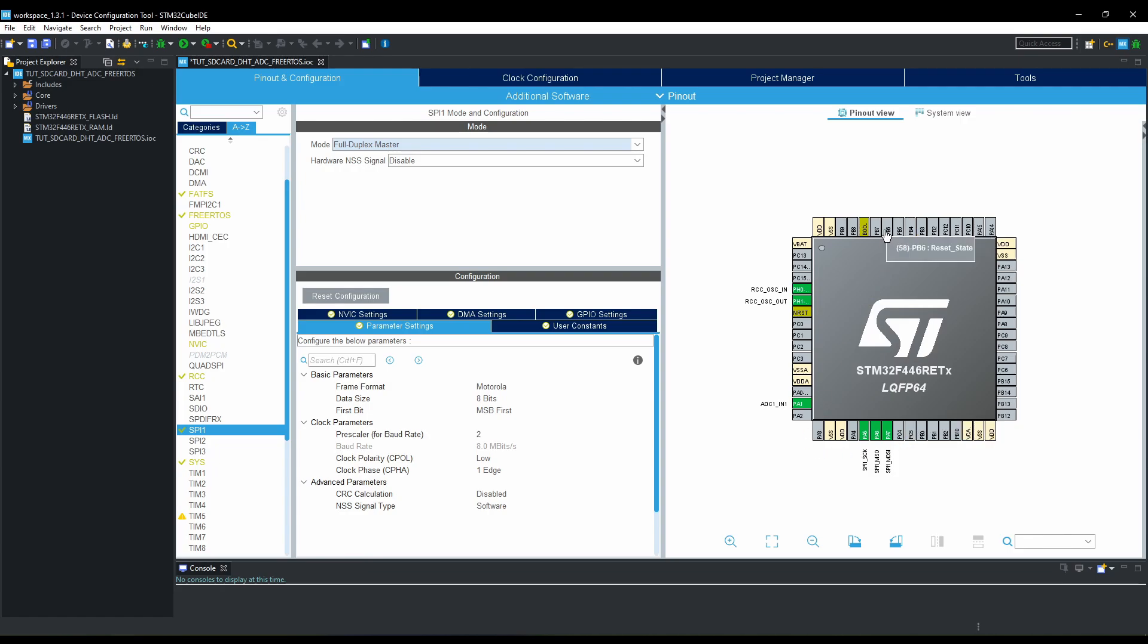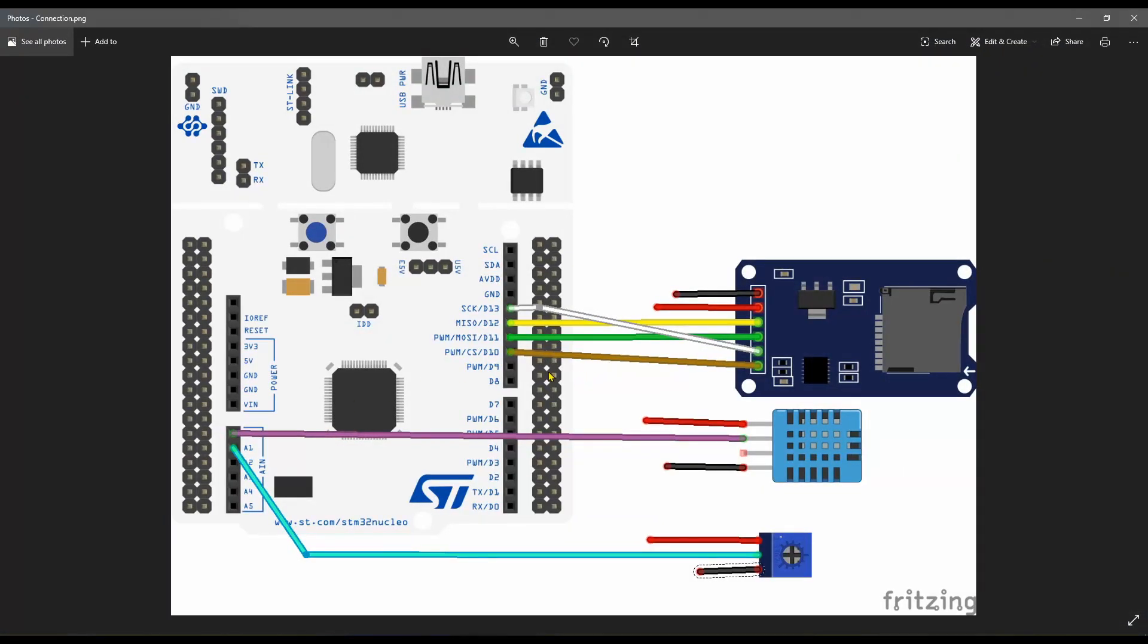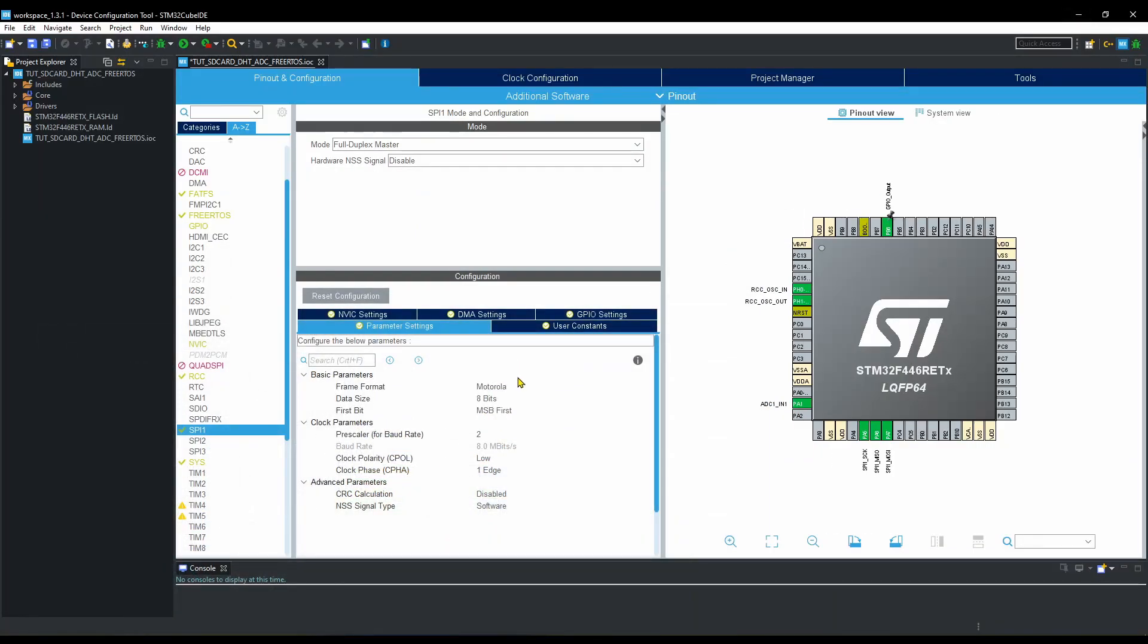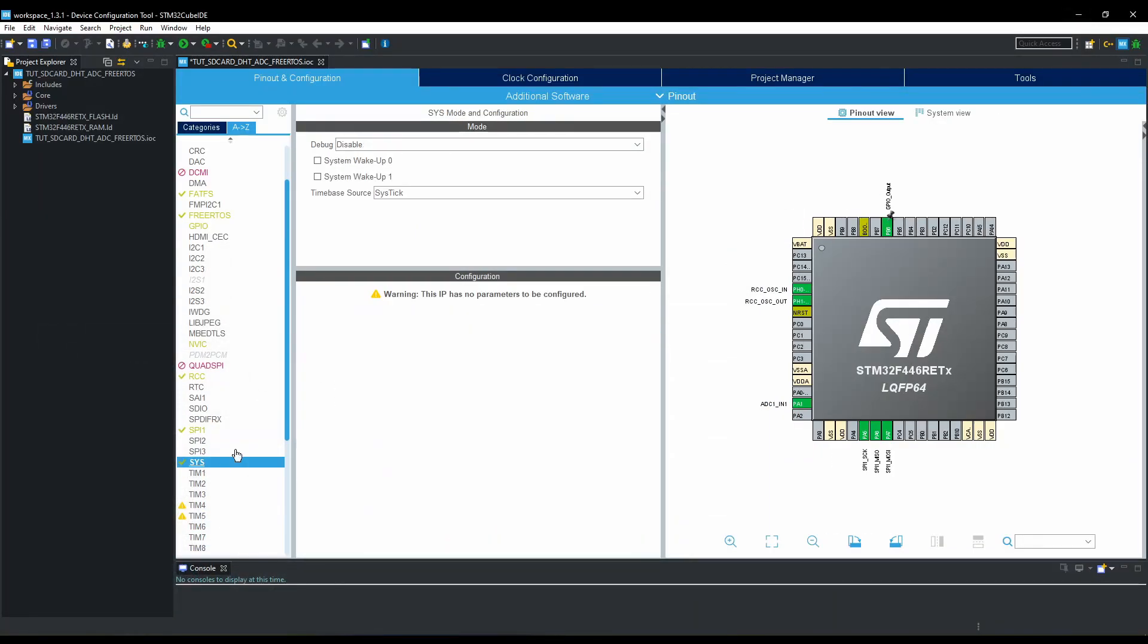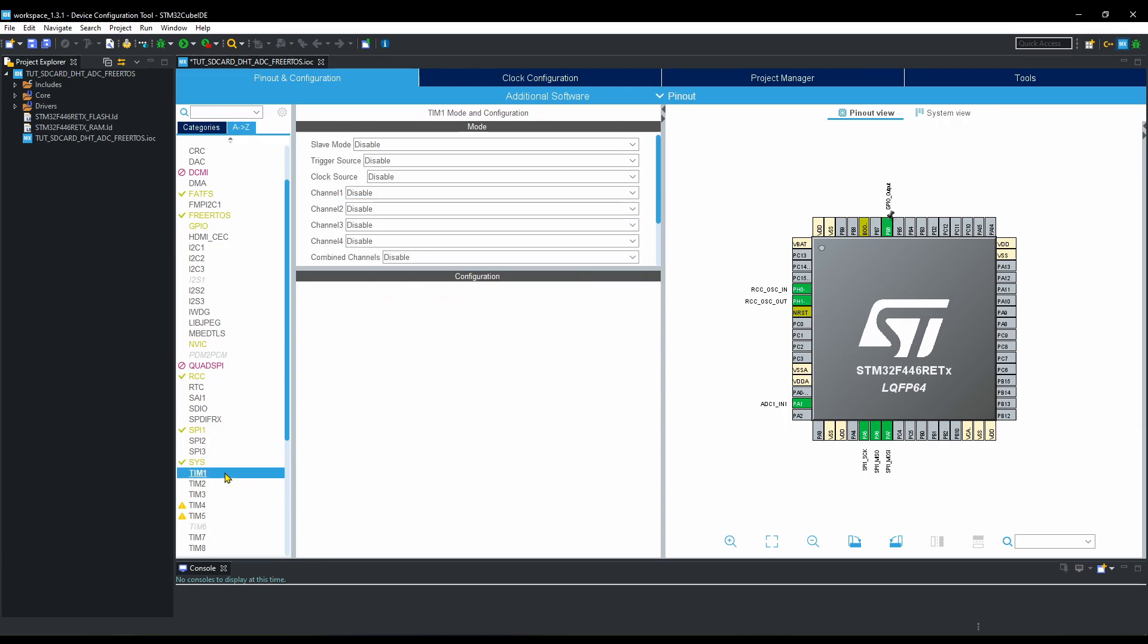Also select the CS pin as output. In my case I am using PB6 as the CS pin. Select time base other than SysTick. This is because of free RTOS.